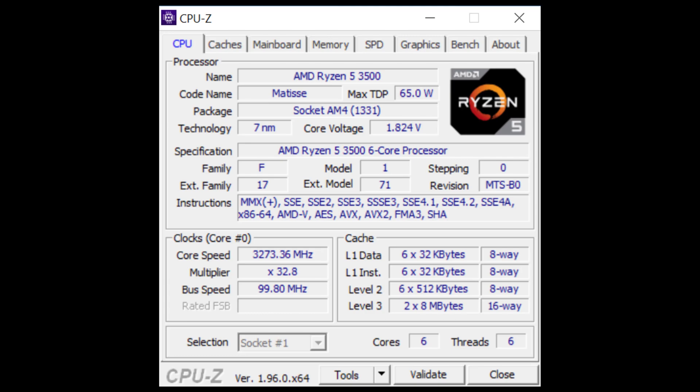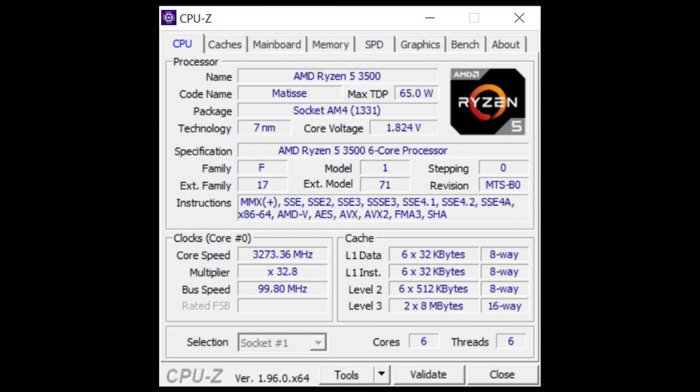This CPU has a base clock of 3.4 gigahertz and a max boost clock of 4.1 gigahertz. It has six cores and six threads, so no symmetrical multi-threading. It has a 65 watt TDP rating, and that affects the cooling that you need for this unit. This particular SKU only has a 16 megabyte L3 cache compared to a 32 megabyte L3 cache in a Ryzen 5 3600 CPU.